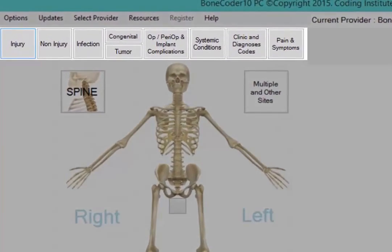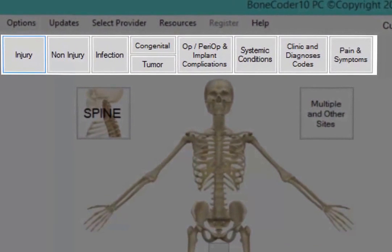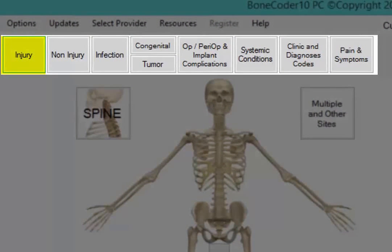Start with the menu options to choose the nature of the diagnosis. Our sample diagnosis is a fracture, which is an injury, so click Injury on the menu.